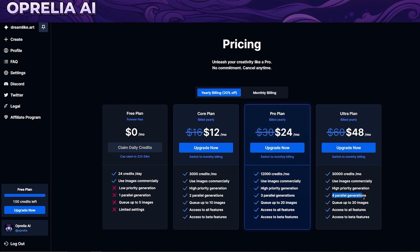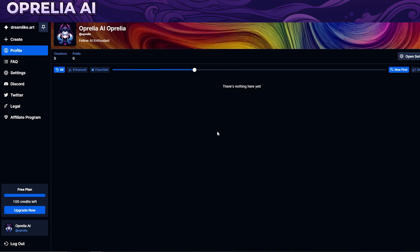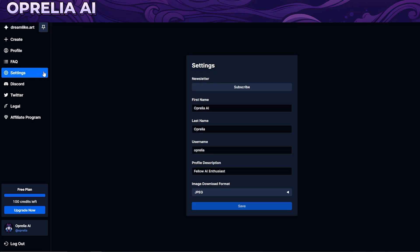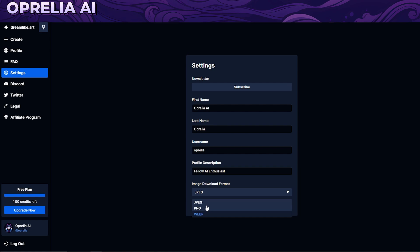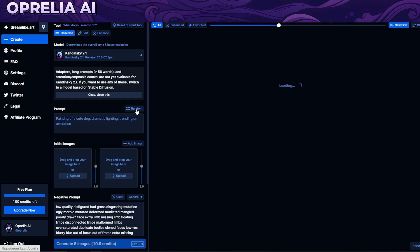Paid plans offer better features, more credits, and higher priority generation so you can generate images at a higher pace. A lot of people are looking for that one perfect image, so they have to go through multiple prompts until they find it — some people are perfectionists like that. There's a profile section where you can see everything you've done. In settings you can choose the download format; for websites I'd recommend WebP.